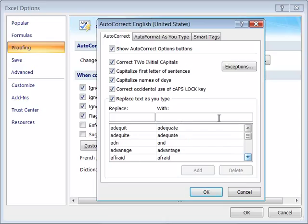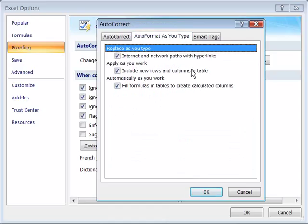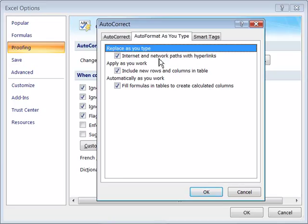Now AutoFormat as you type tab, I'll go ahead and select that, and let's take a look at what's offered here. This will replace as you type internet and network paths with hyperlinks. Apply as you work. Include new rows and columns in a table.